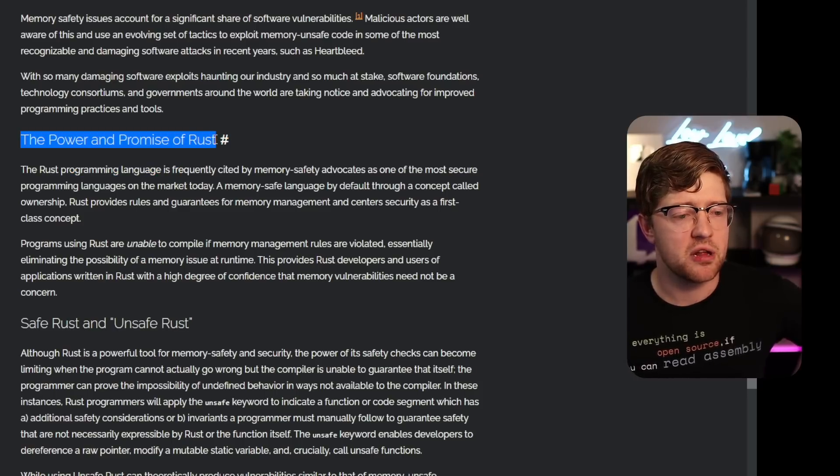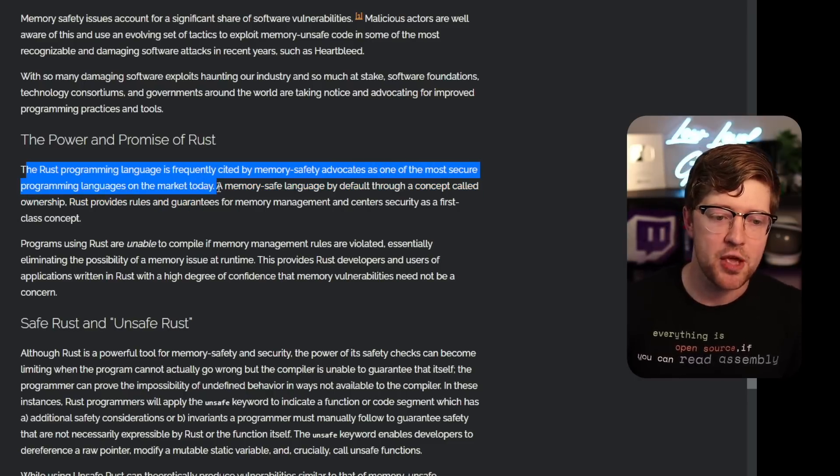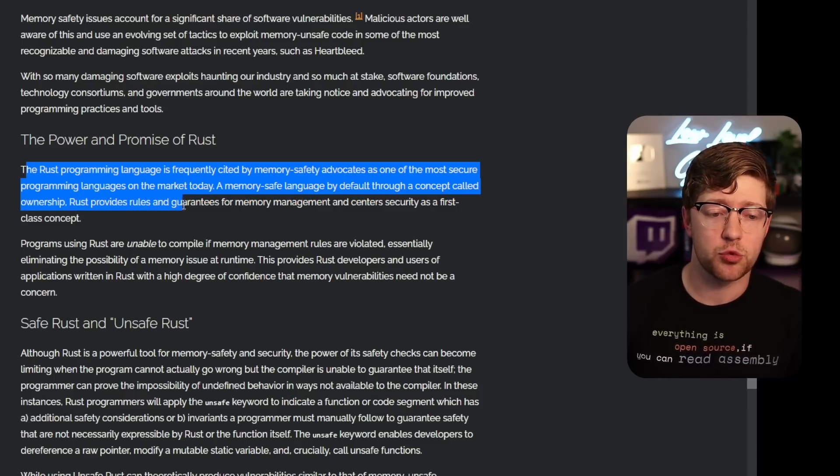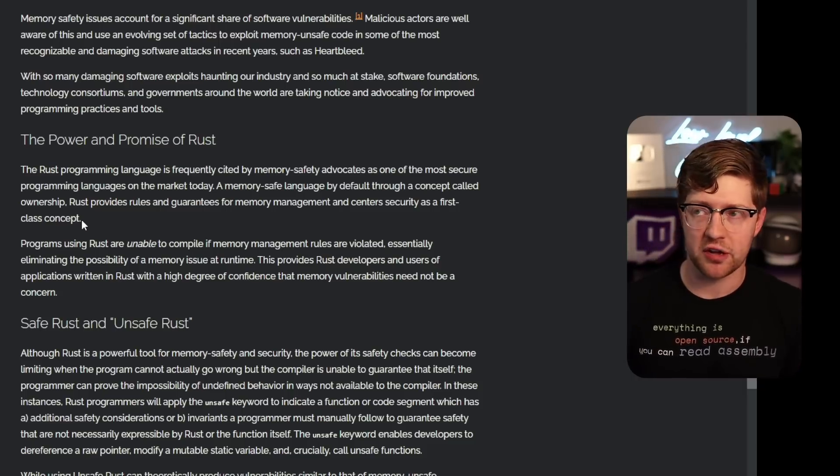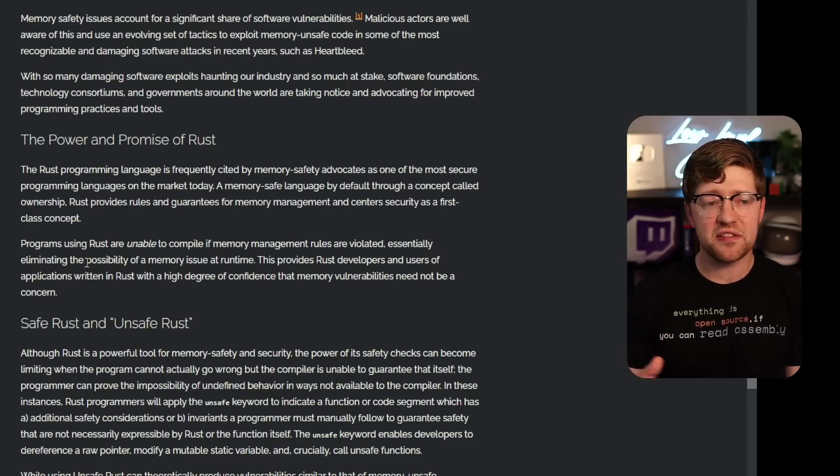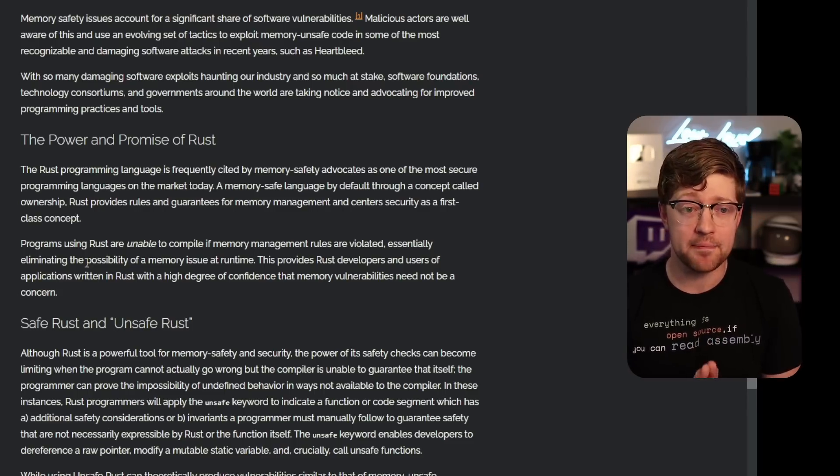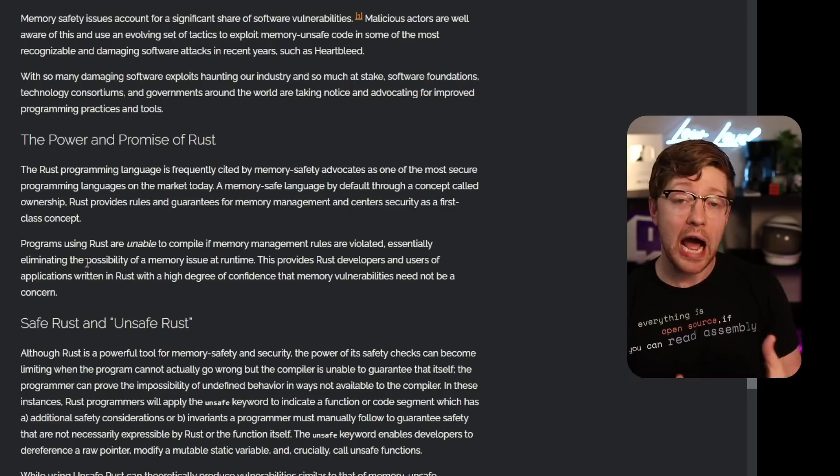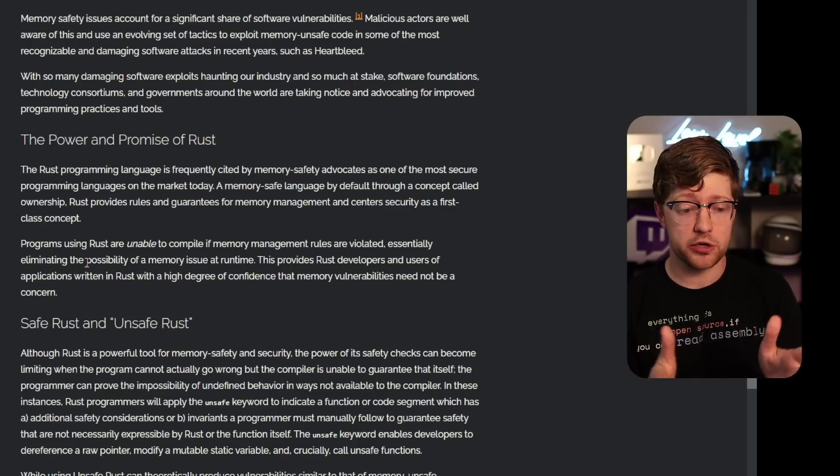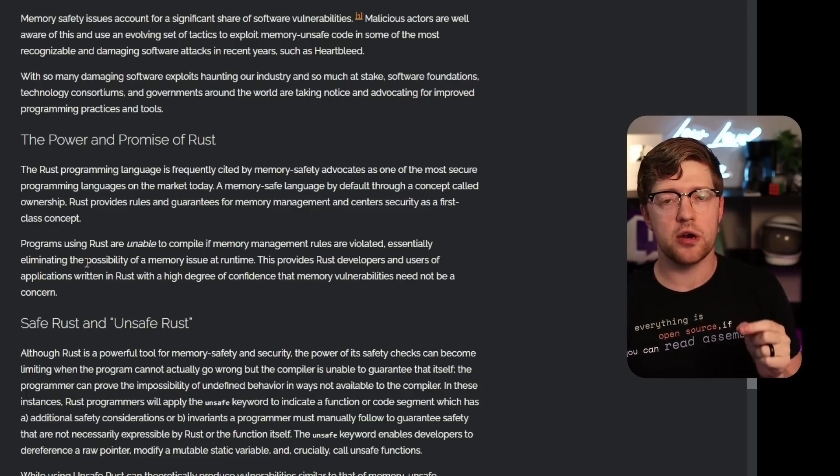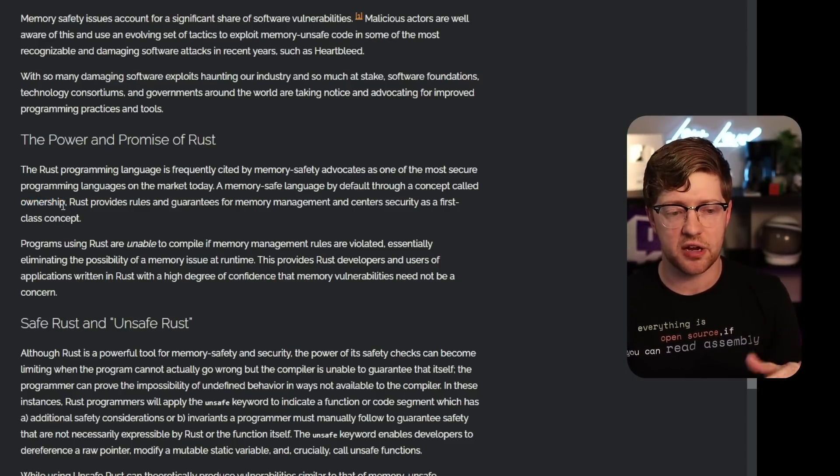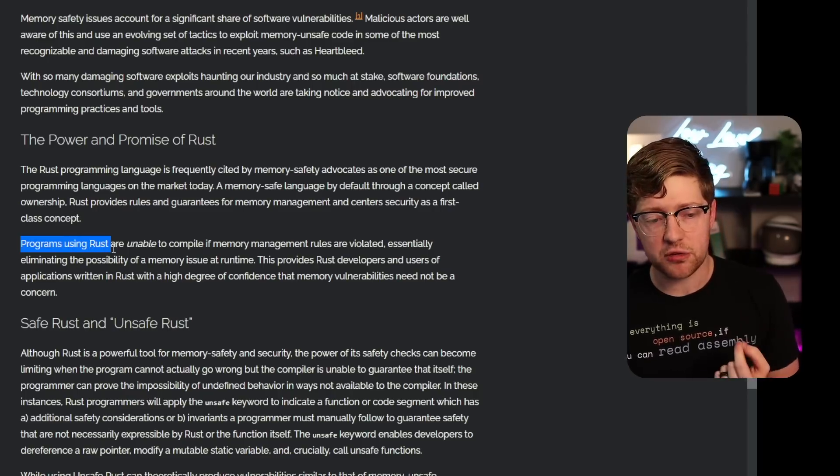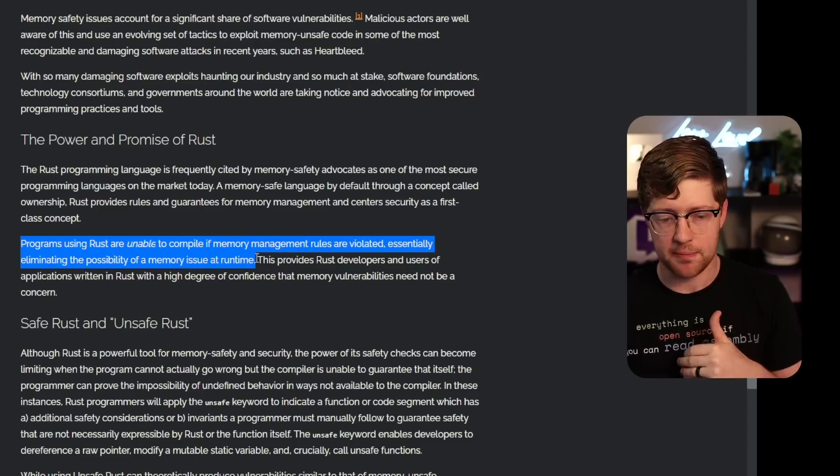The power and promise of Rust. The Rust programming language is frequently cited by memory safety advocates as one of the most secure languages on the market today and memory safe language by default through a concept called ownership. Rust provides rules and guarantees for memory management and centers security as a first class concept. The only reason that I like Rust is the amount of effort they put into being a safety first language. And I know people typically say like, you can write safe C too. Like it's just easy. It's a skill issue. I get that. It's been 50 years. C came out in 1972 and there are still memory corruption vulnerabilities. The power of C is that it gives you the ability to do literally whatever you want. You can make a pointer to null. You can make a pointer to quad F and you can just write data and read data. And that's awesome. And that's great for performance software. That's not great for safe software.